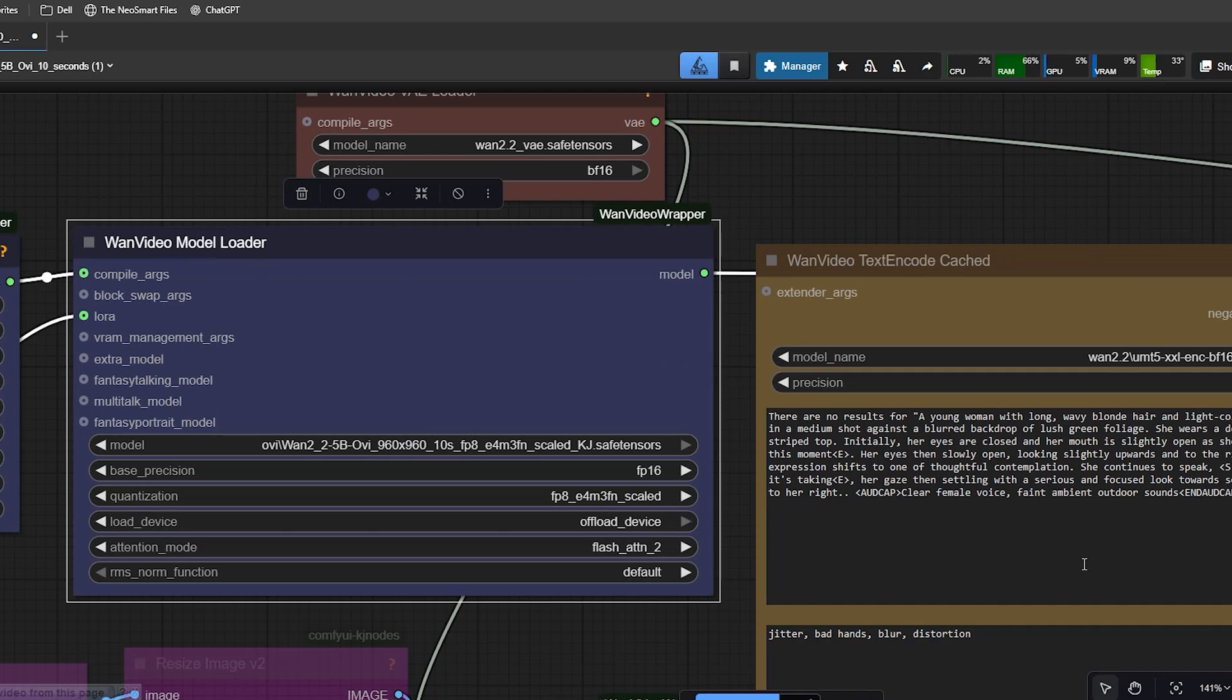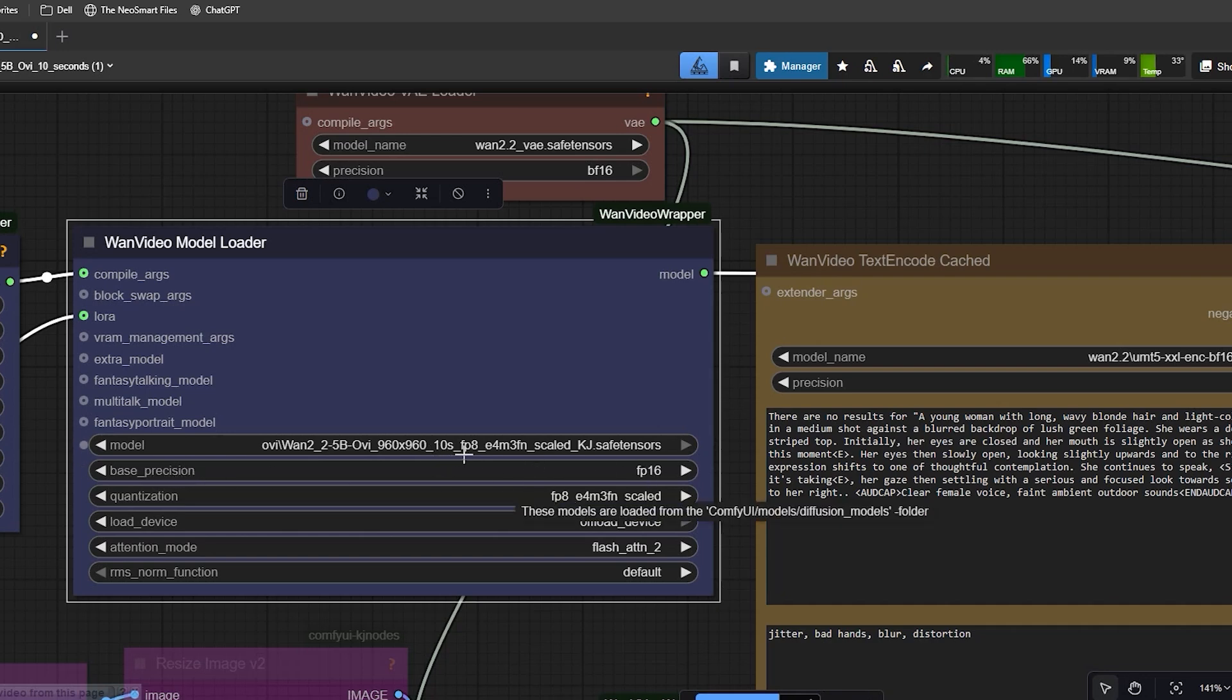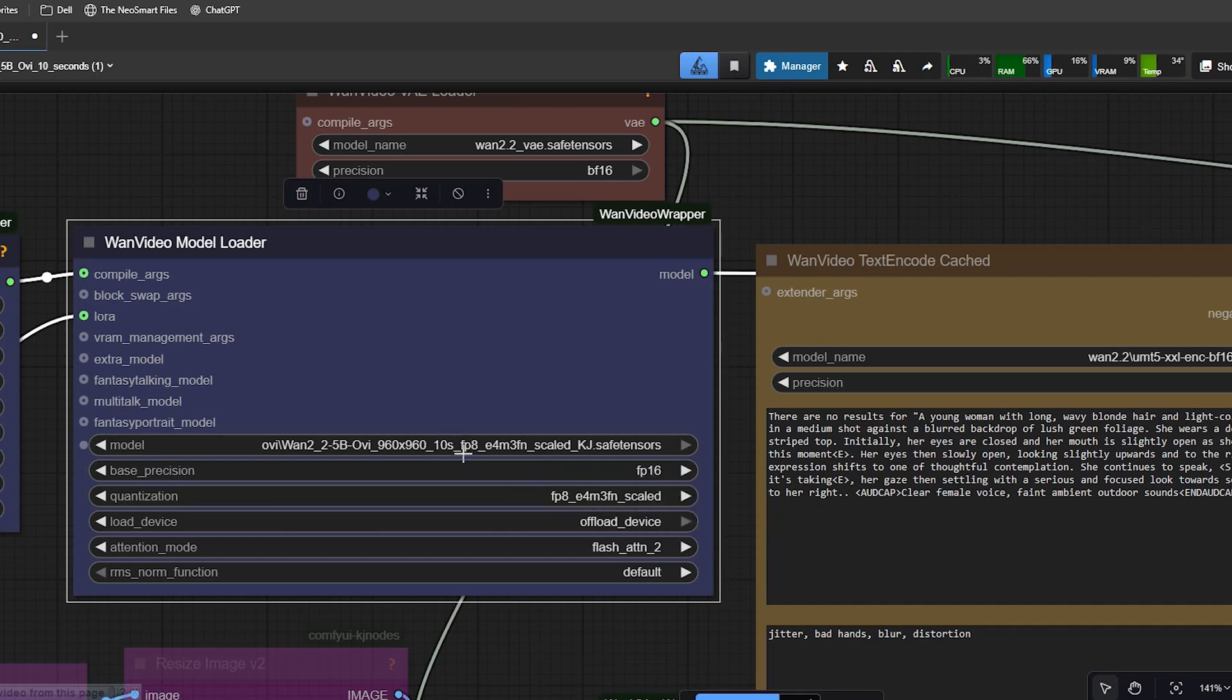At the top of the graph, open the Wen Video Model Loader. Here, select the OV 10 second model file that you already downloaded. Set the precision based on the text encoder you have. If you downloaded the BF16 text encoder, select BF16 here. And if you have FP8, then select FP8. Leave the other settings as they are.